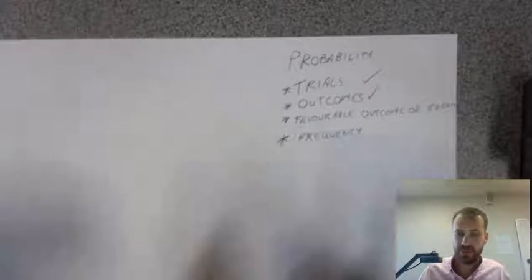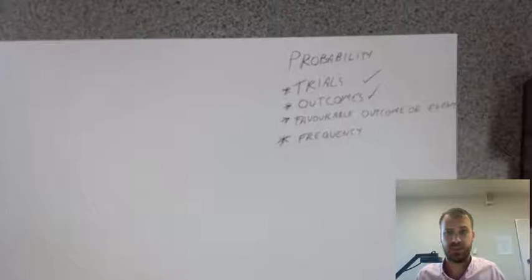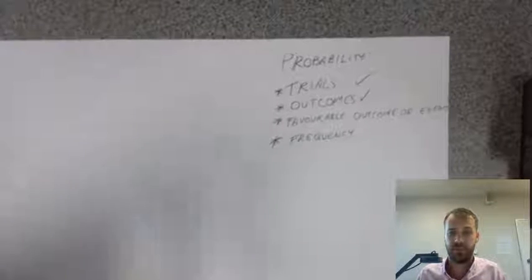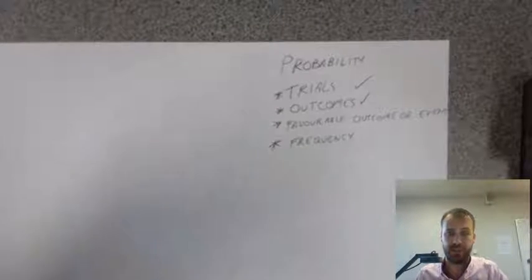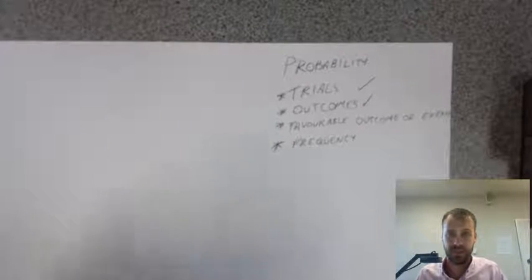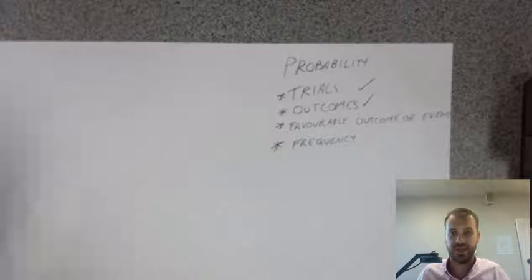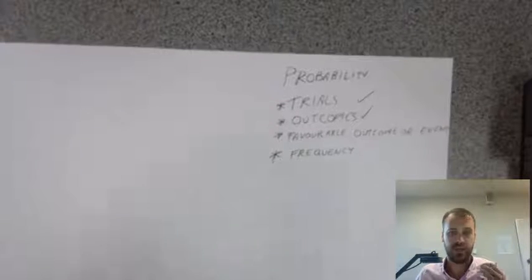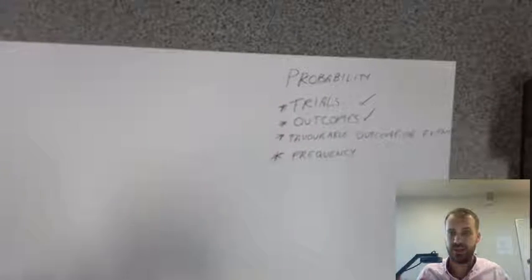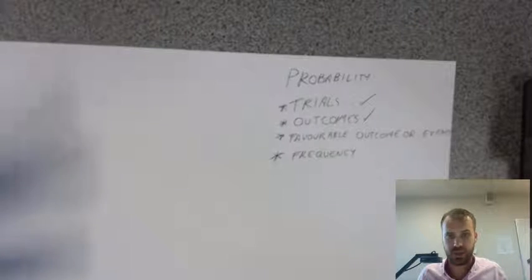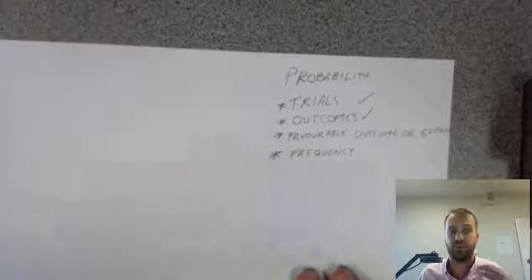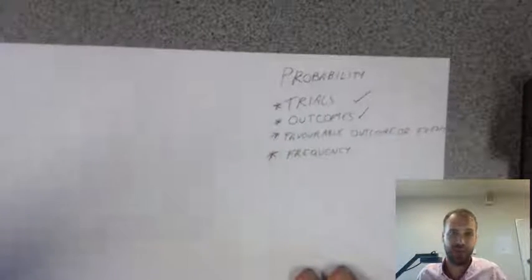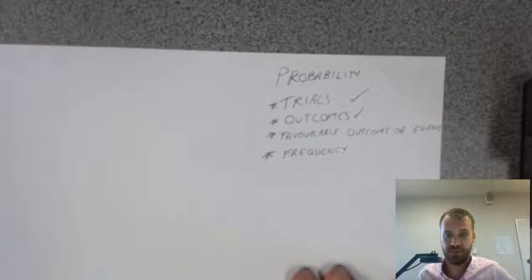Now, sometimes you want a particular thing to happen, or you're particularly interested in a particular outcome. So, let's say, in this particular case, red has some sort of prize attached to it, or we're just really interested in the probability of red happening. So, pick it out.